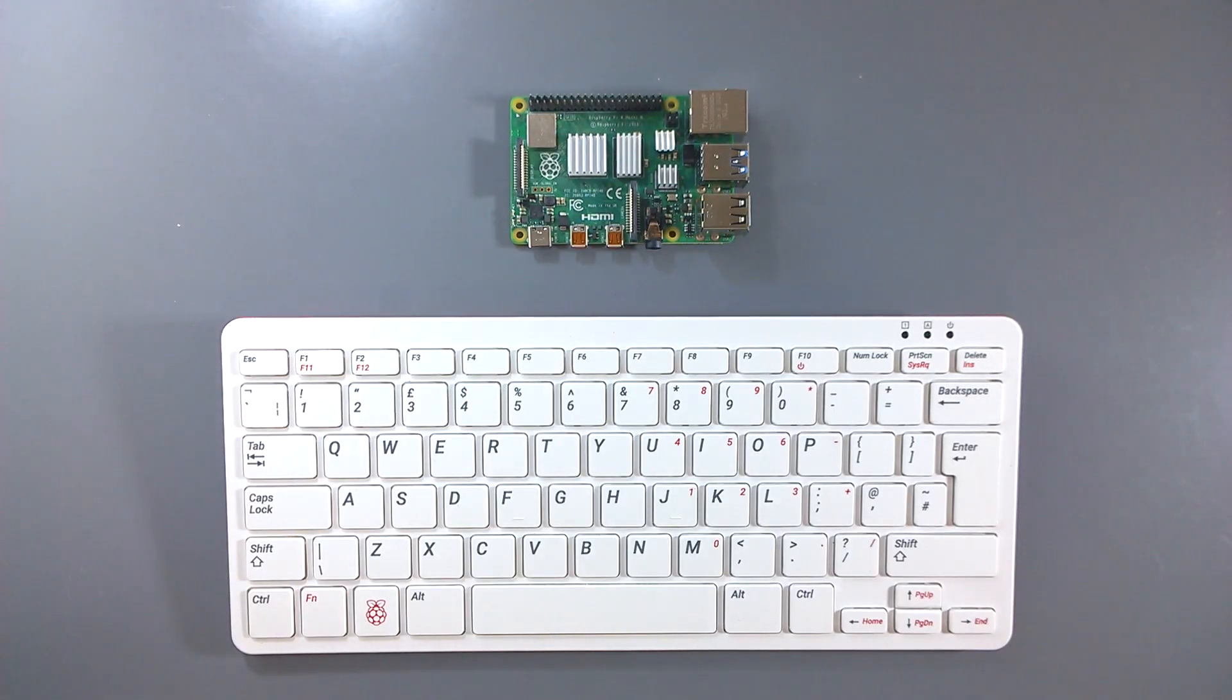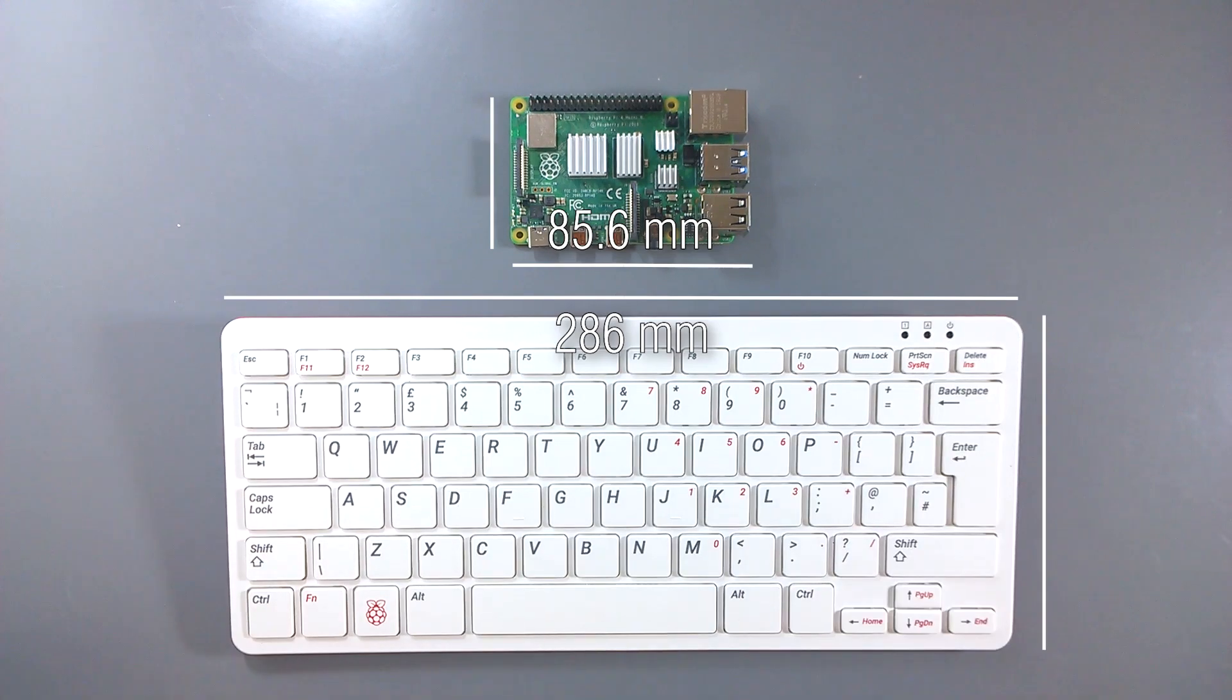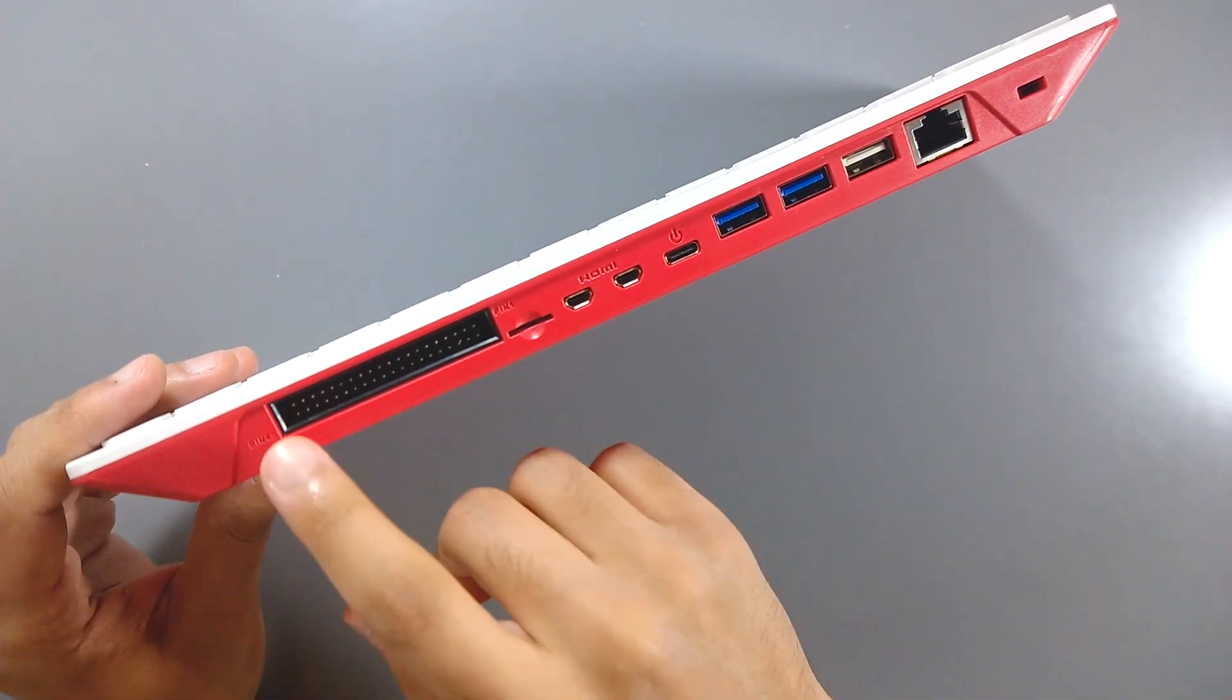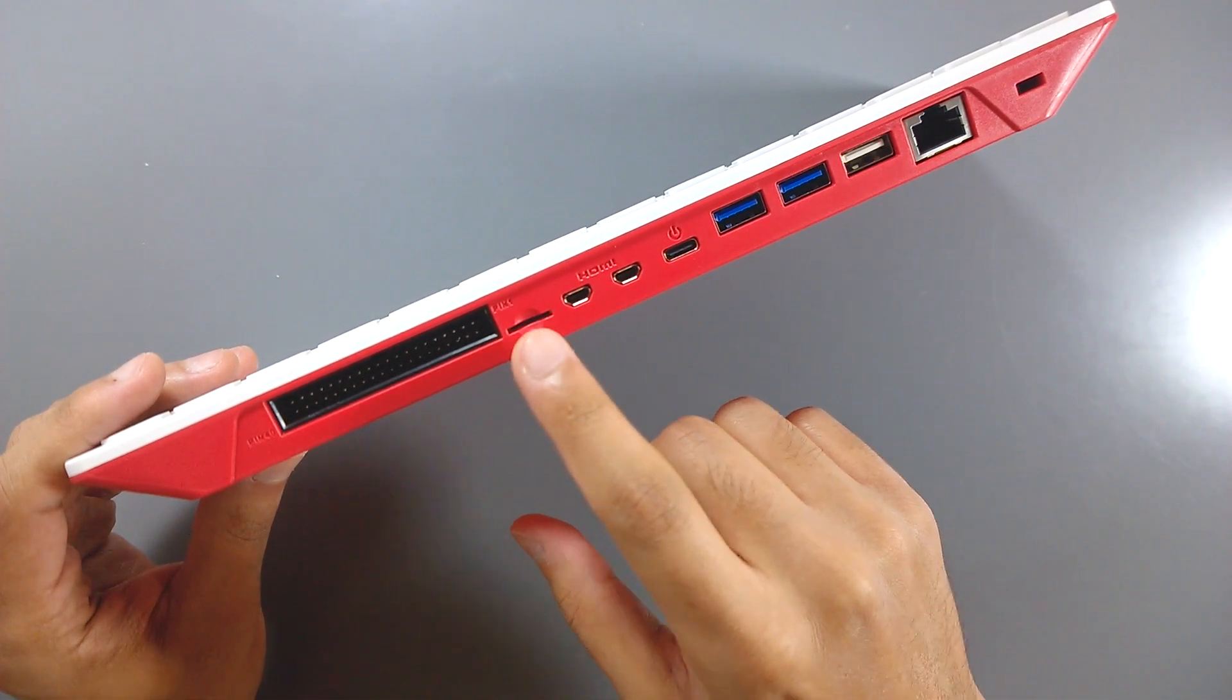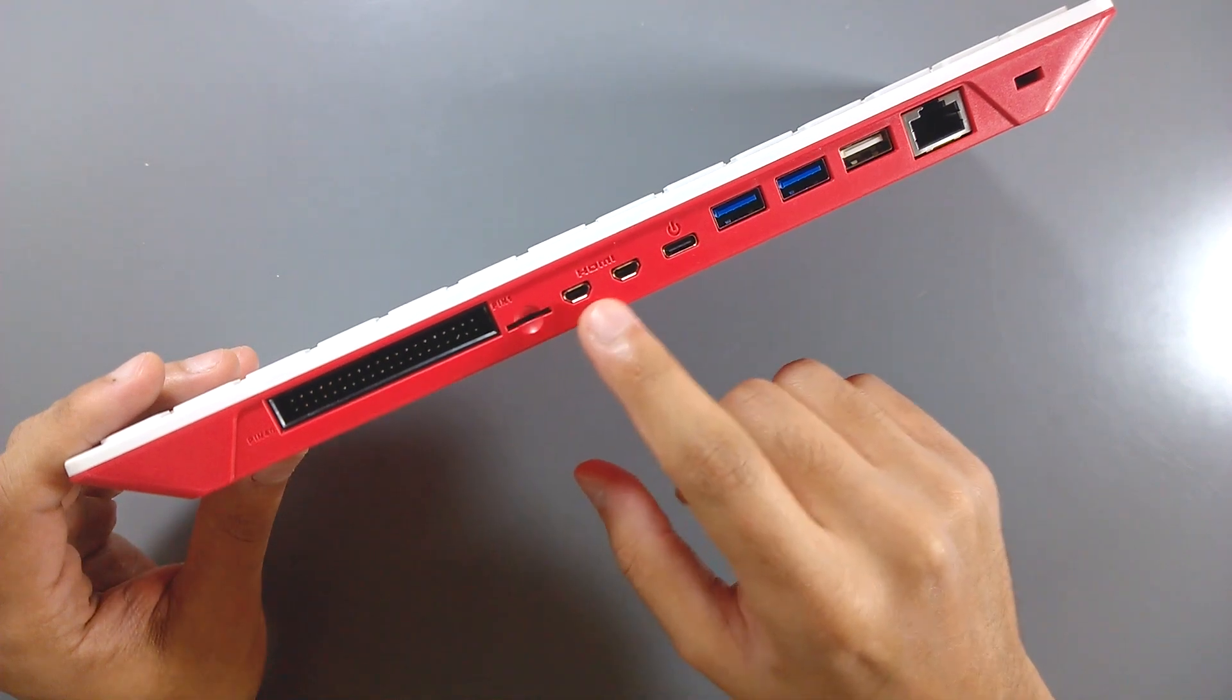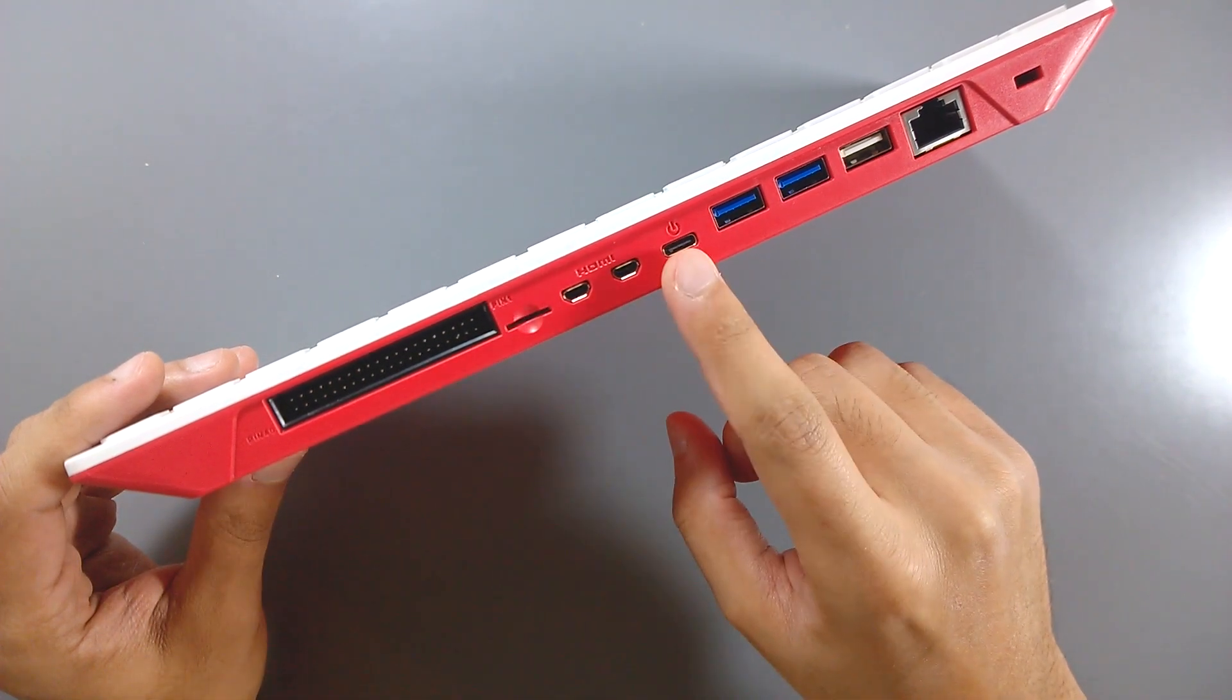And just as a reference, here's a quick size comparison next to a Pi 4. In terms of ports, we've got a 40 pin GPIO header, a microSD card slot, two micro HDMI ports, which support up to 4K at 60 frames per second,